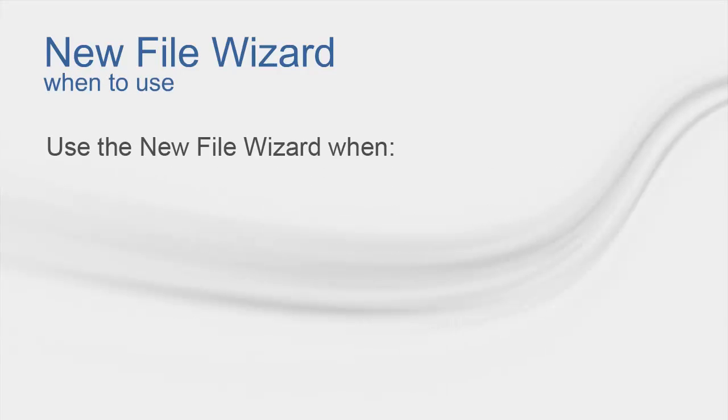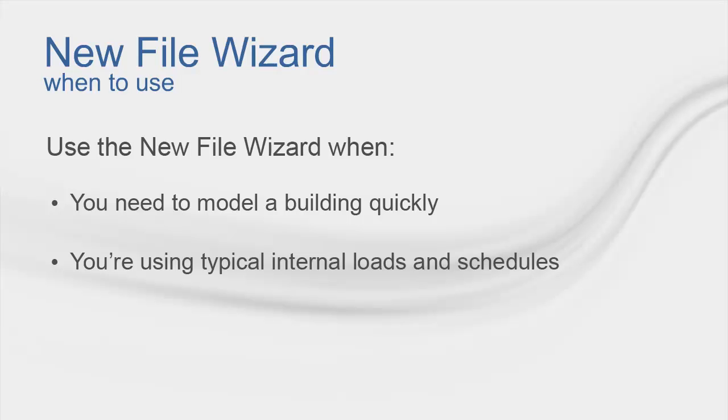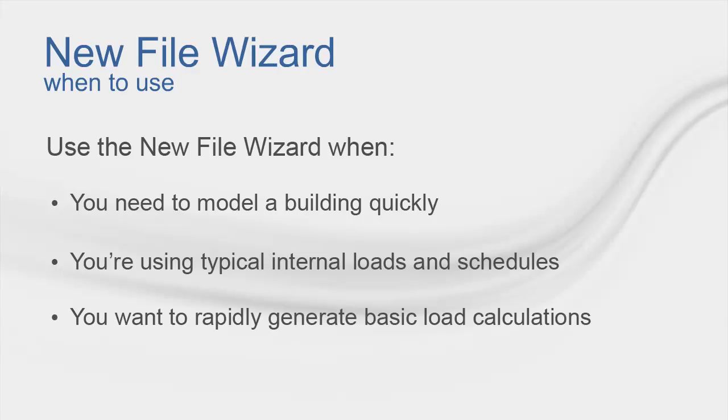You may want to use the New File Wizard when you need to model a building quickly, you're using typical internal loads and schedules, or you would want to rapidly generate basic load calculations.